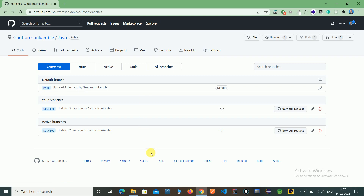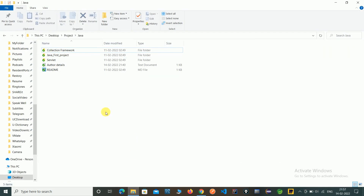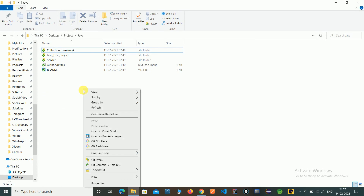In this video we have to learn how to fetch this developed branch in our local system. So go to our local system. Here you can see we are in the main branch, that is the master branch. Now we have to fetch this developed branch which we created in the last video.